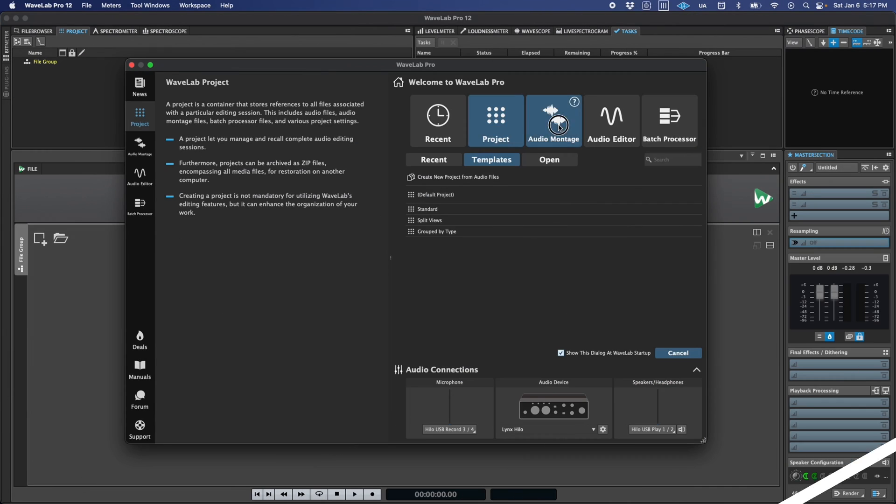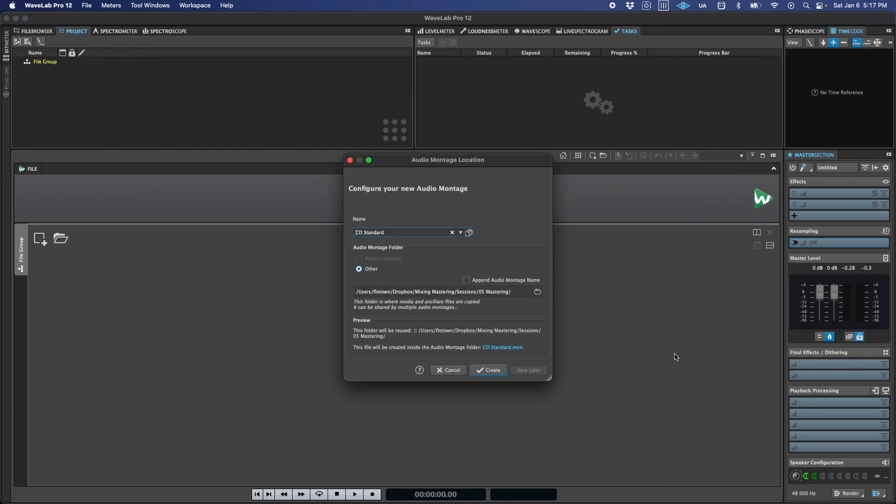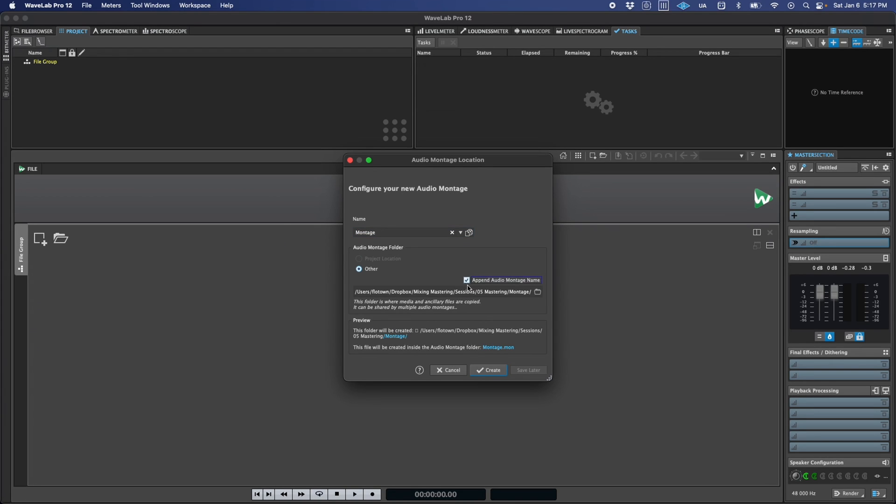If you prefer to work with audio montages directly and outside of a project, you'll see a similar folder where you can input a name, location, and even choose to append the montage name to the file path to keep things organized.